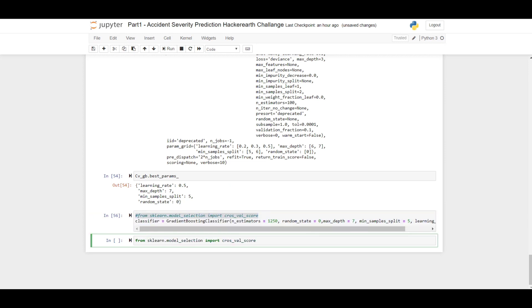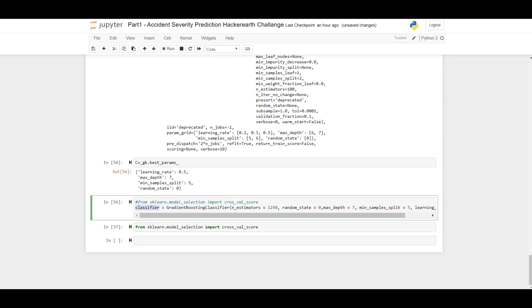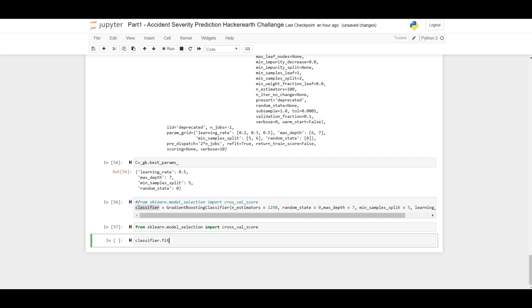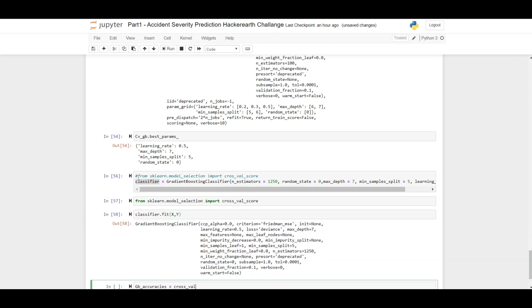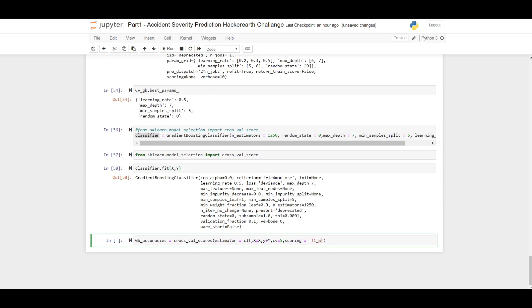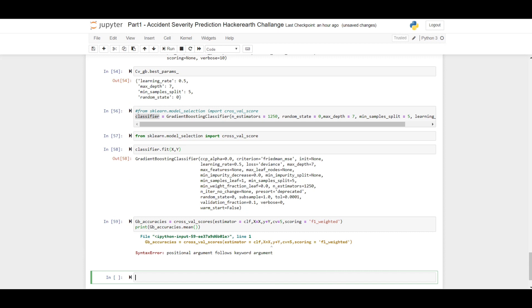Let's import the cross_val_score. And if we fit this gradient boosting classifier into the dataset, it will take some time. Let's find out the train accuracy. In the competition, the judgment criteria was the F1 weighted score, so we pass here as a parameter F1 weighted, and we'll print this.